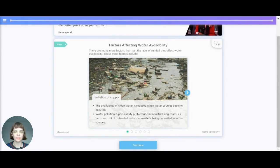Hi, let's have a look at some more factors affecting water availability. There are more factors than just the level of rainfall.